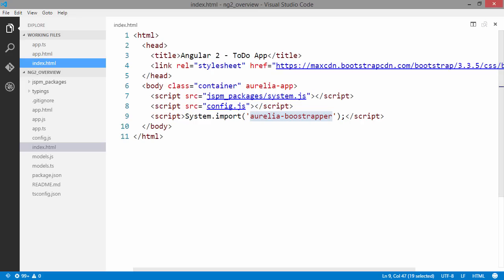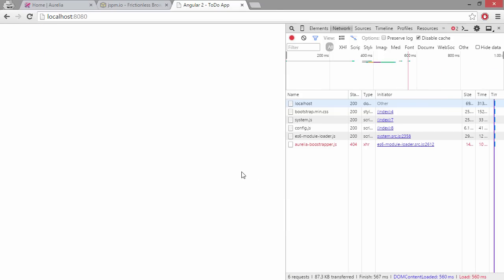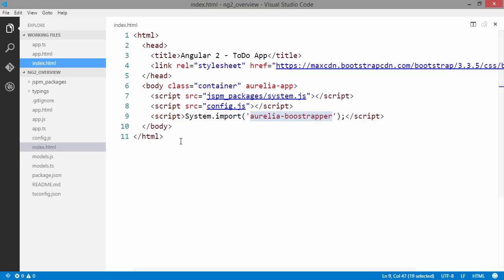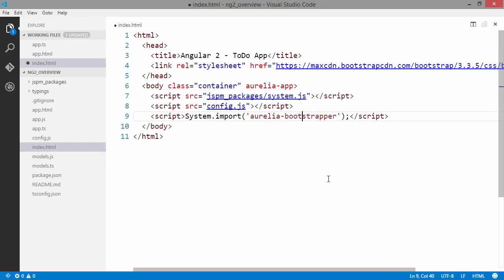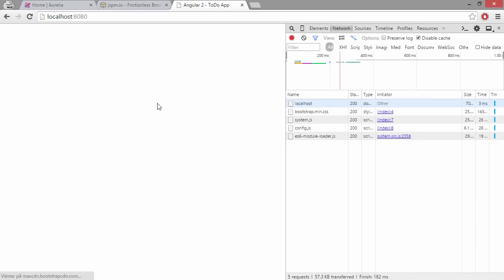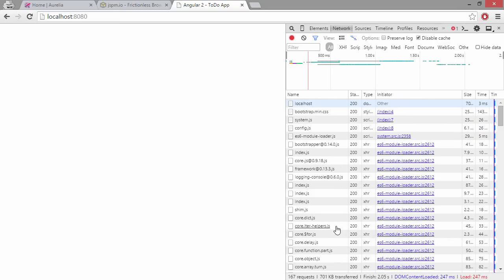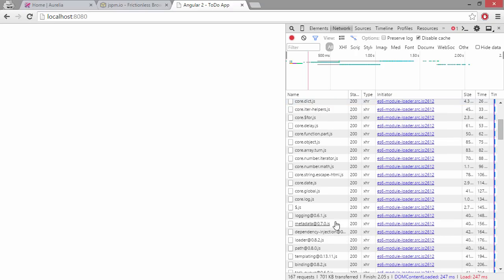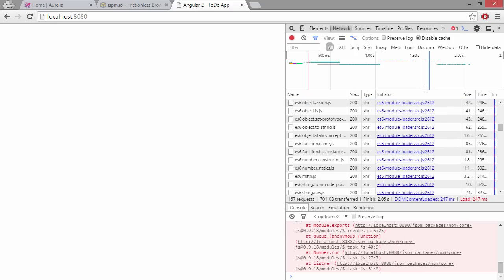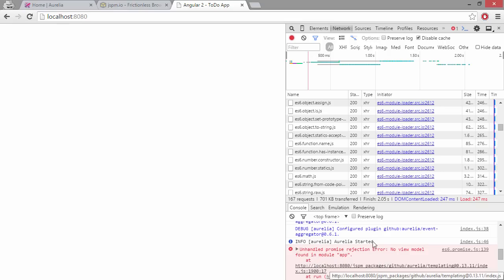Refresh the page. Right, so I've written Aurelia bootstrapper which seems a bit wrong. Let's see if it works better this time. It does a lot of requests. For some reason I got an error - no view model found in module app.